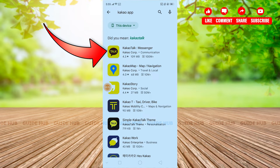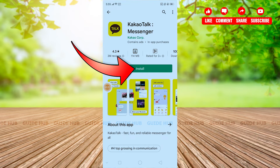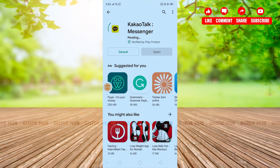Click on this app and you can see the option to install. Click on install in order to download this app to your phone. Our application is now being downloaded.